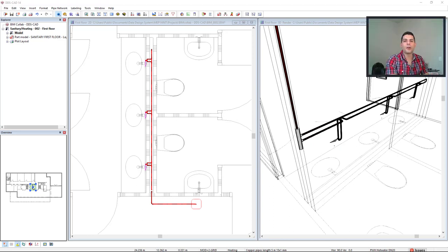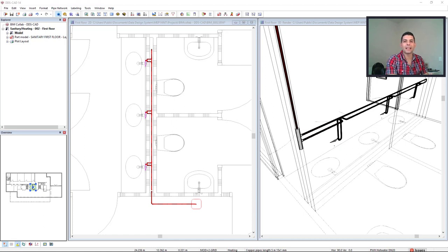Hi everyone, welcome to yet another video for Philips TakeOn DDS-CAD. In order to further optimize legionella prevention, DDS-CAD allows you to model and calculate potable water systems including ring lines.